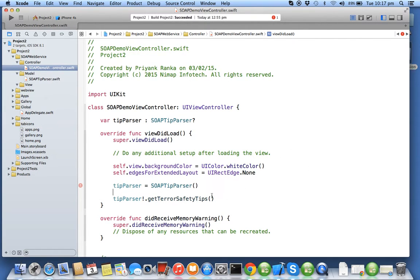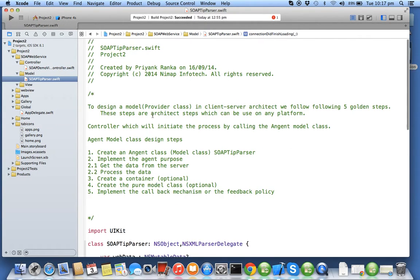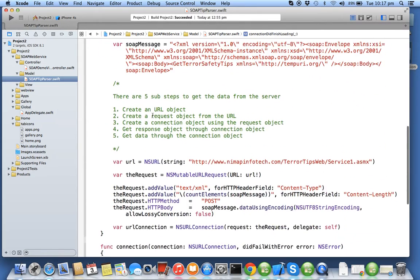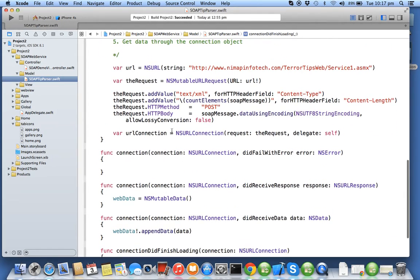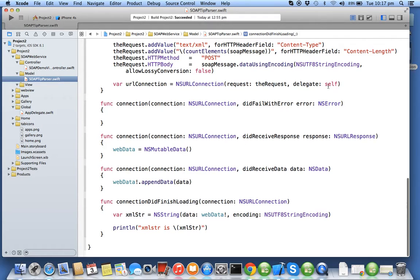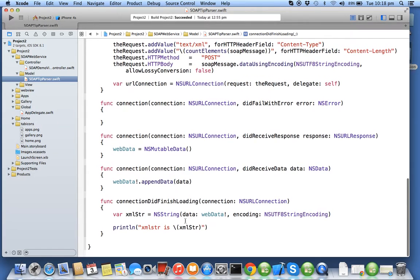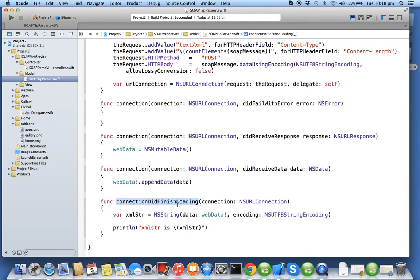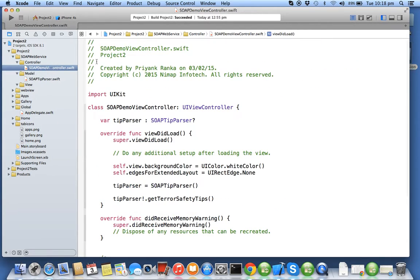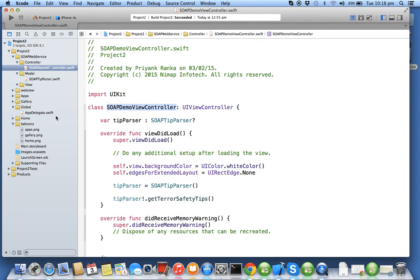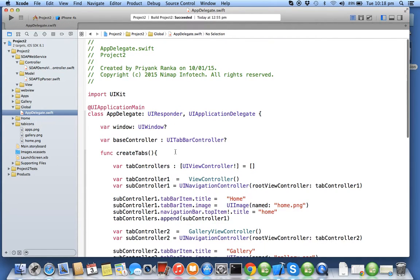From here the control goes to getTerraSafetyTips. Here the URL request connection will get created, the connection callback will be implemented by the SOAP tip parser, and at the end the control will come at connection didFinishLoading where we will be printing the data which is fetched from the server. Now in order to get SOAP demo view controller we need to create one more tab.